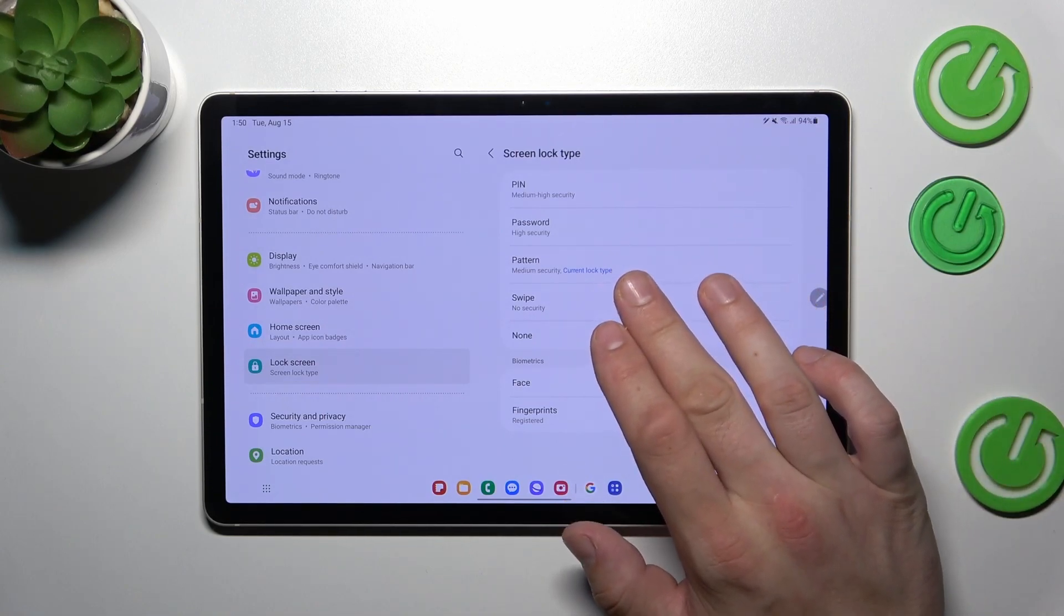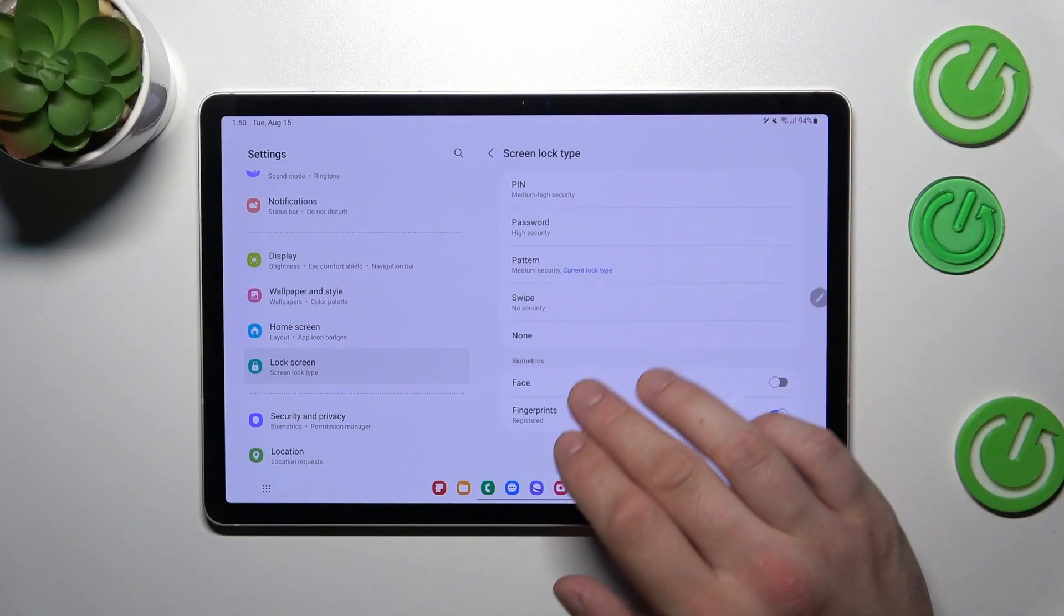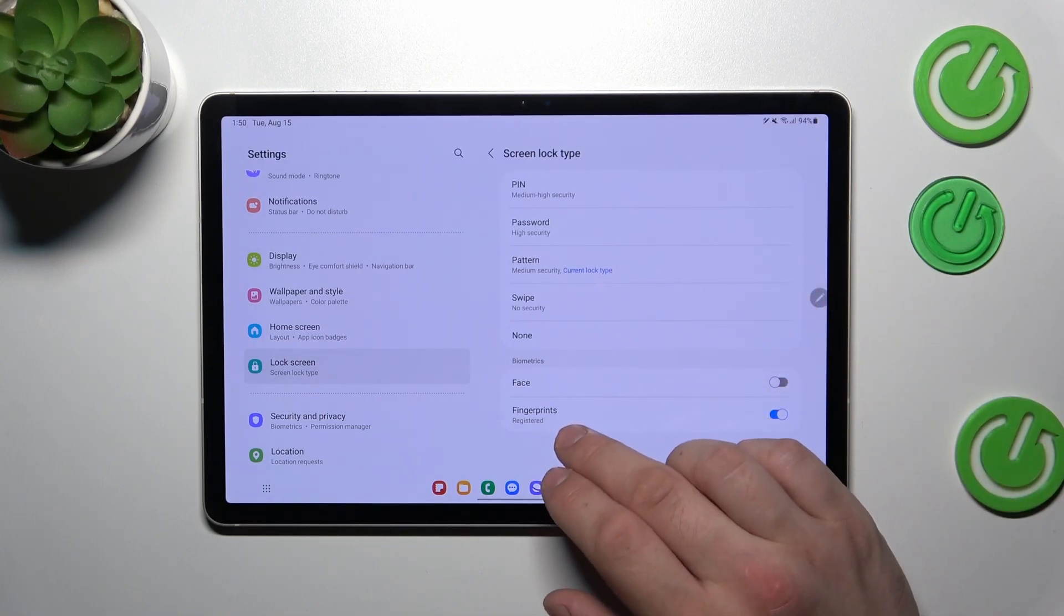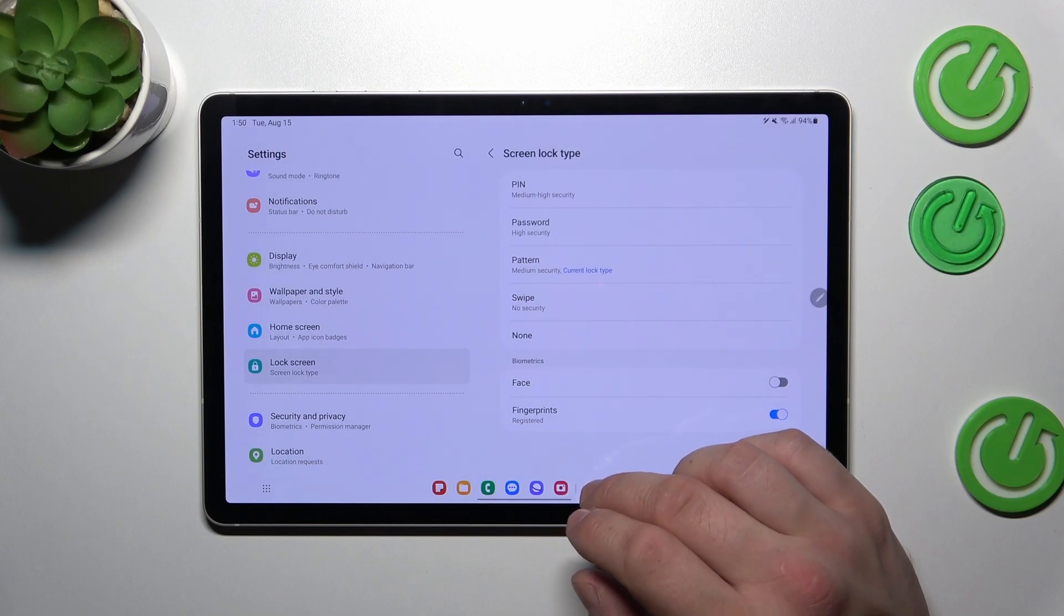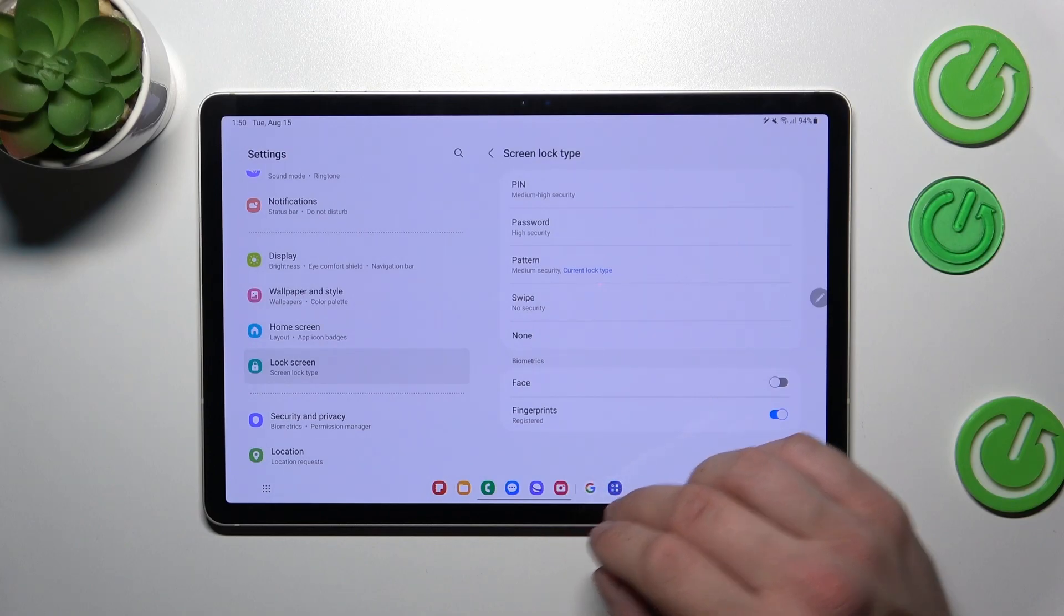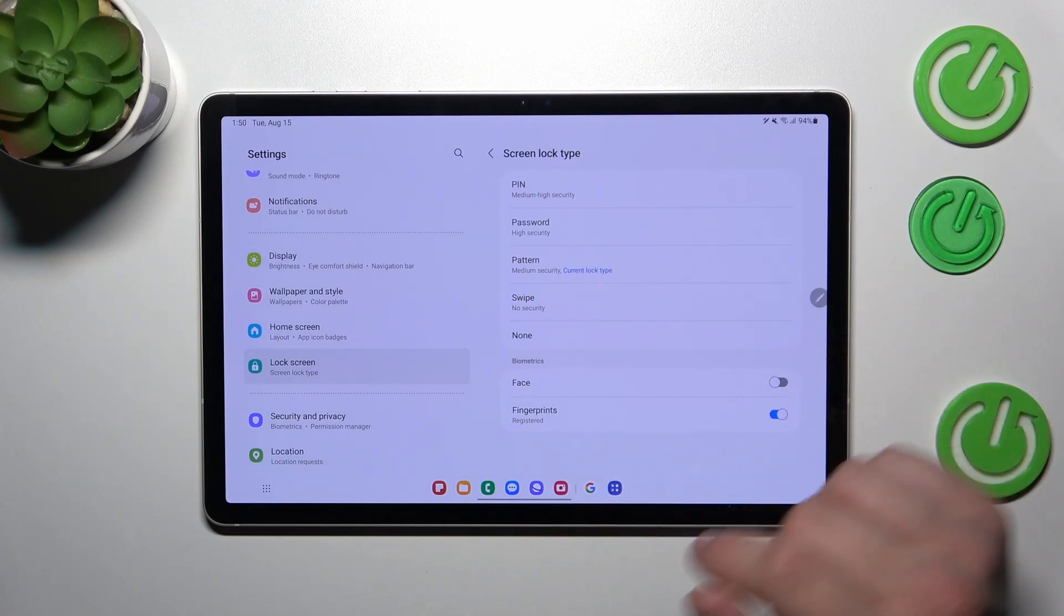PIN, password, pattern, swipe, none, face and fingerprints. We are going to use each one of them to unlock the tab.